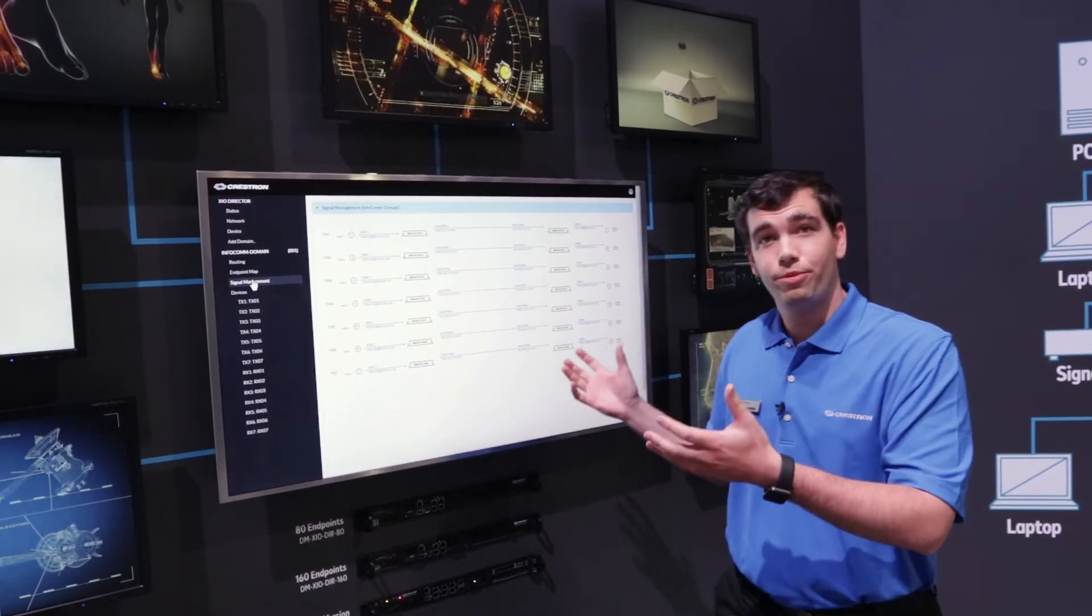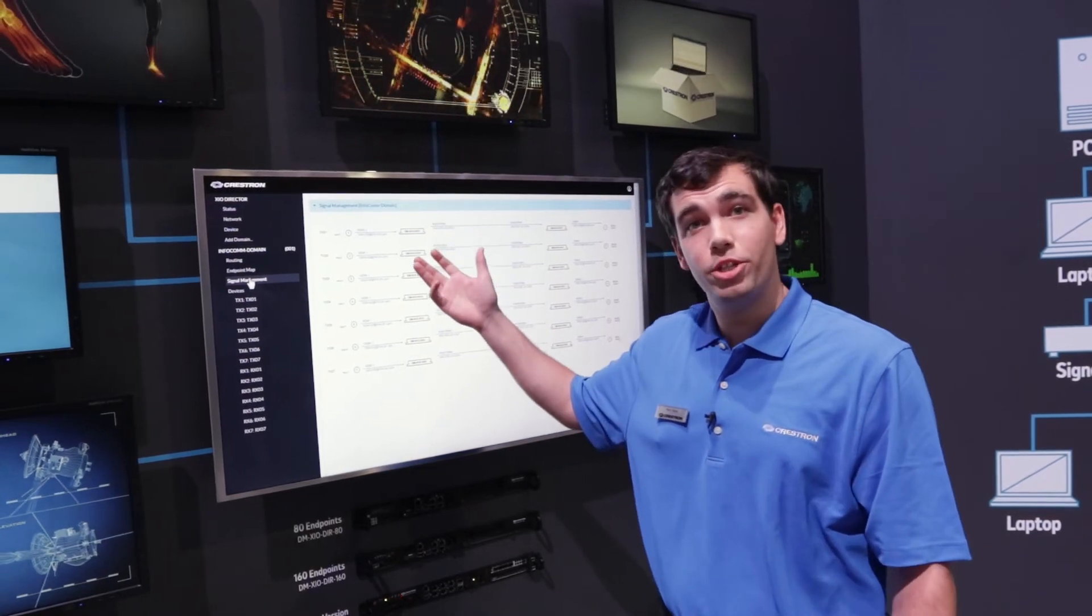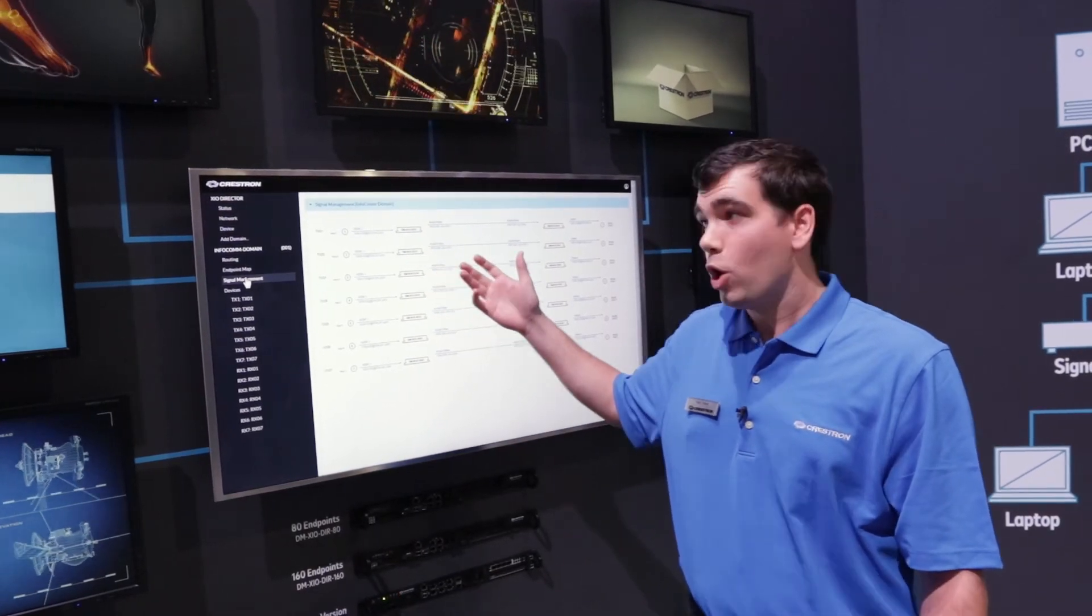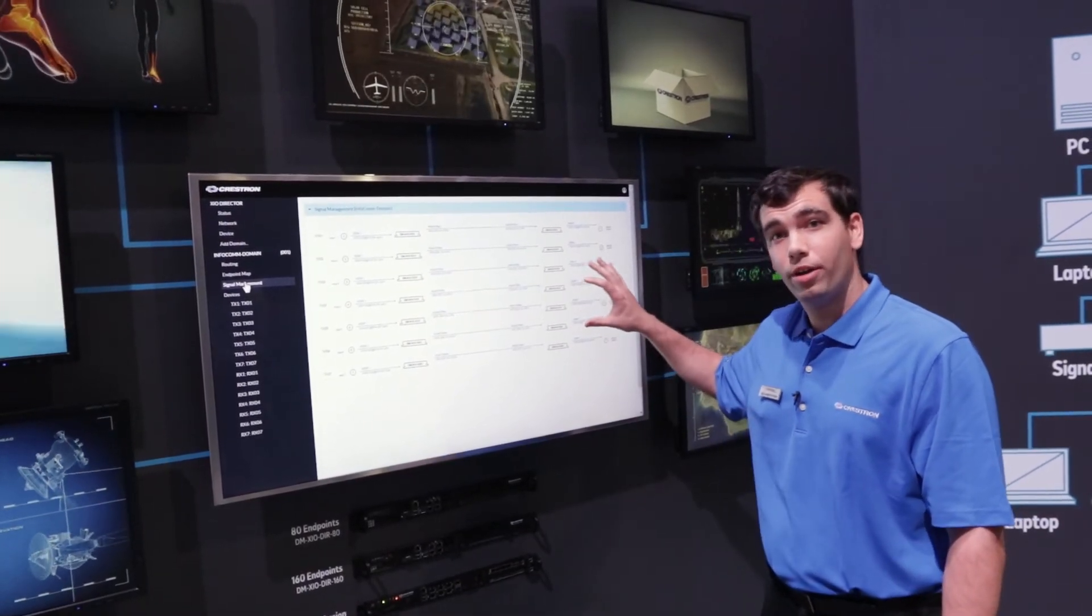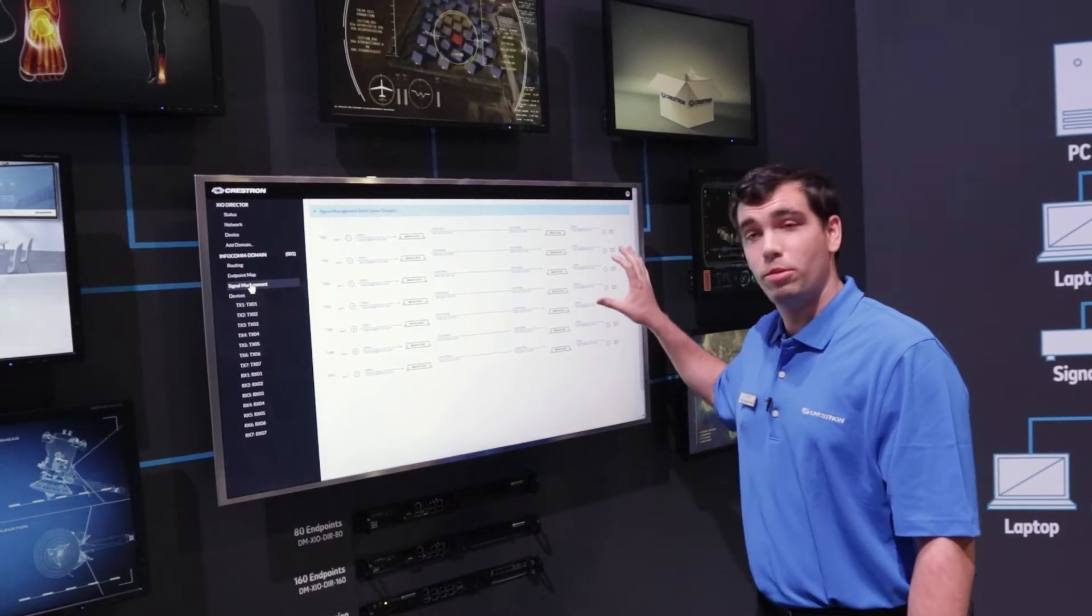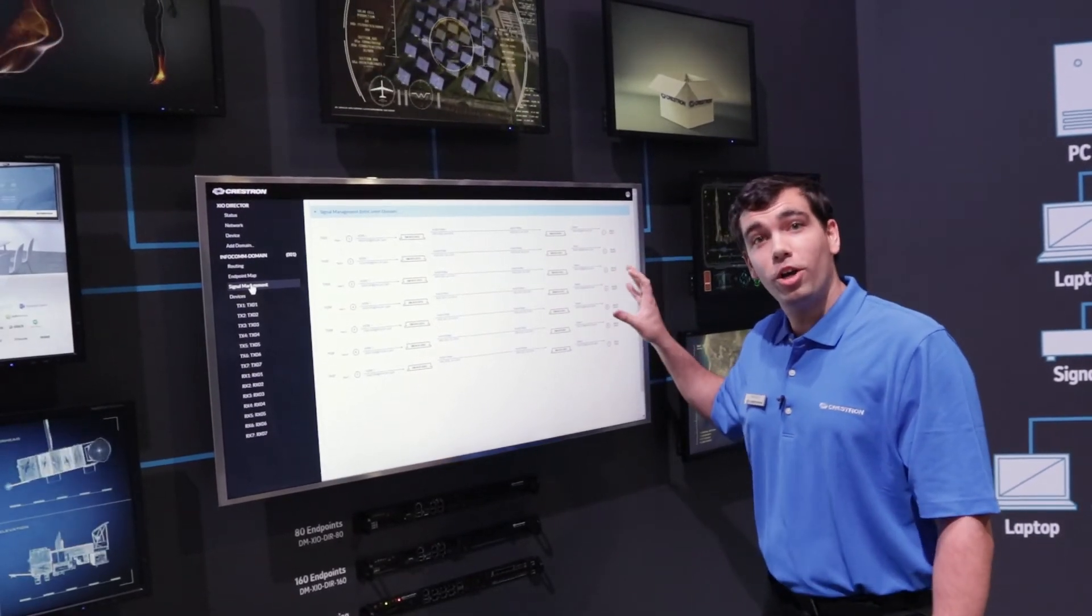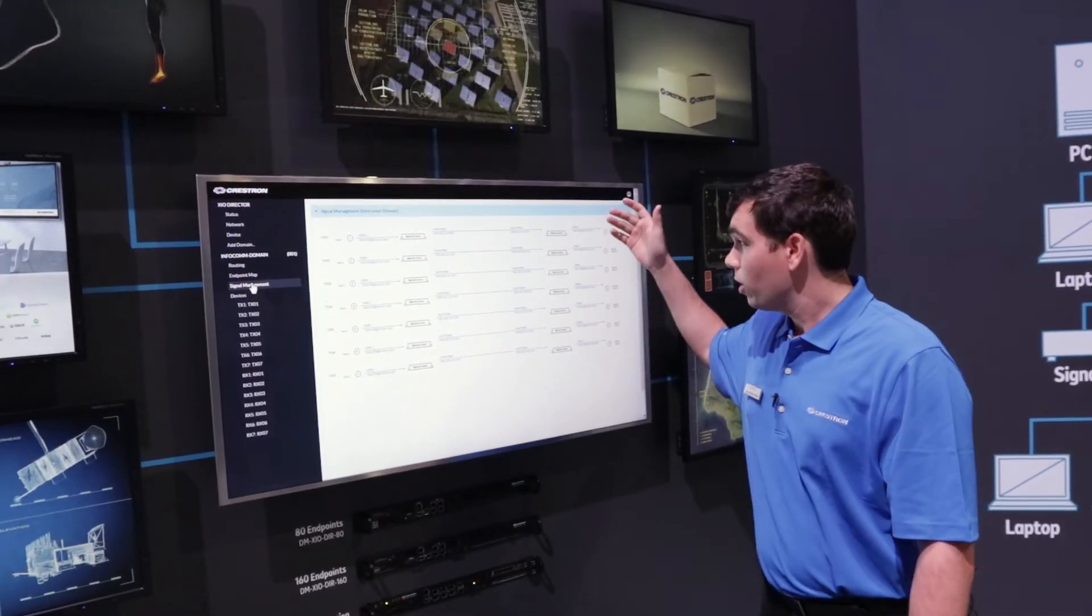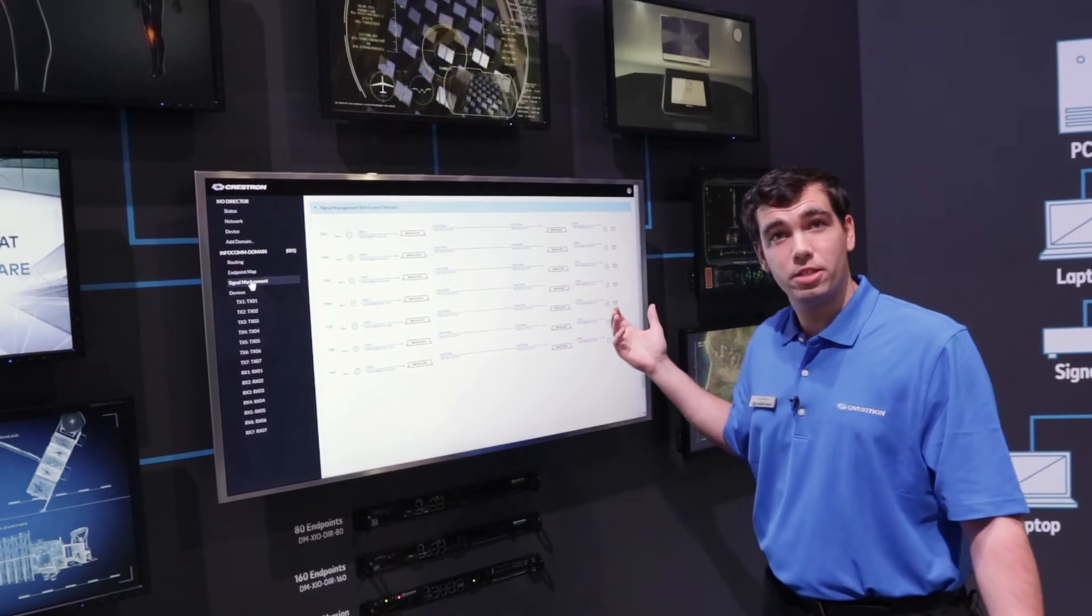From a single interface you can see which inputs are connected, where the stream goes across the network, and which output those streams go to. You can also see which resolutions are at the display.